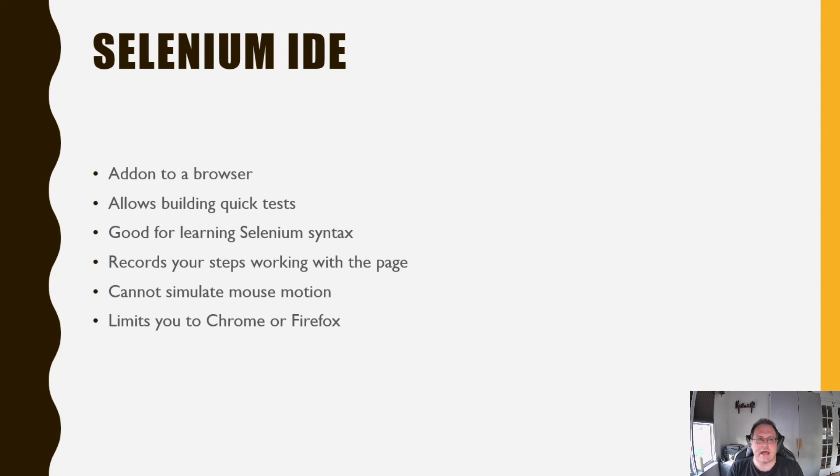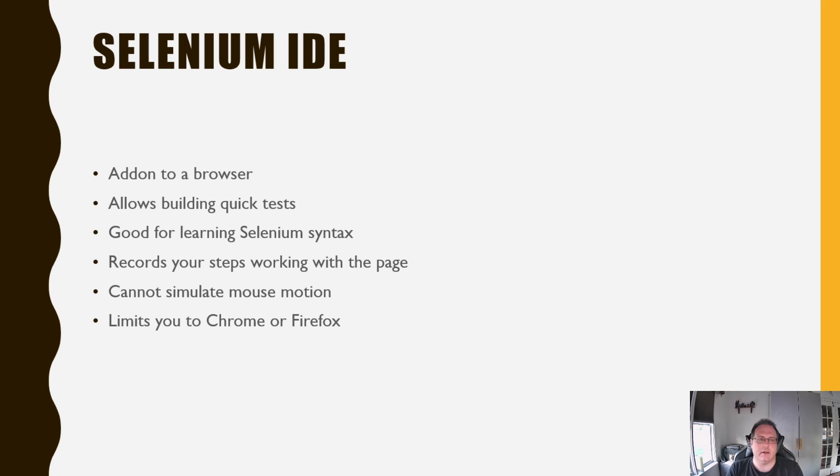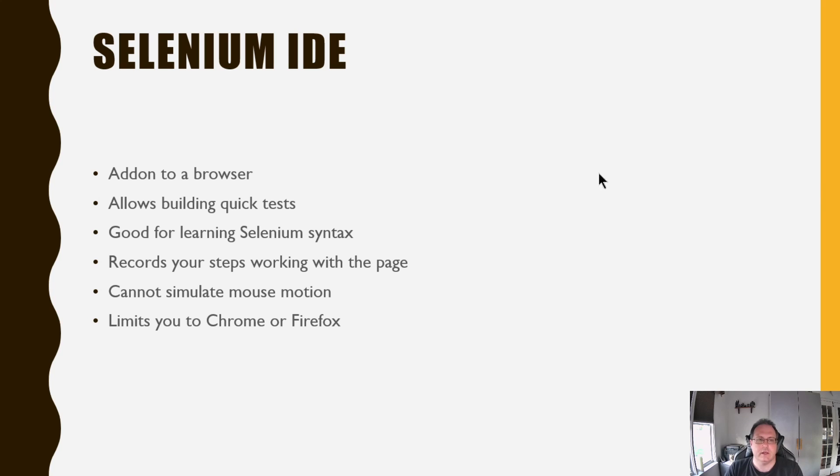Selenium IDE is an add-on to a browser. That really is not a challenge. You go to the browser store, you add on the IDE, and then you simply walk through the website and click on the parts you want to interact with, type in the data you want, and then check the assertions to see that the values go through there. It's not the best tool, but it is very good for learning Selenium syntax.